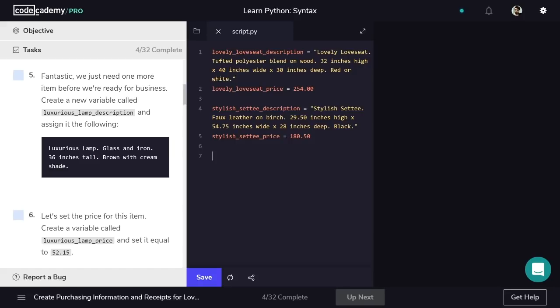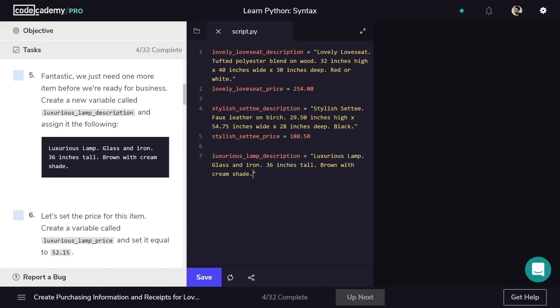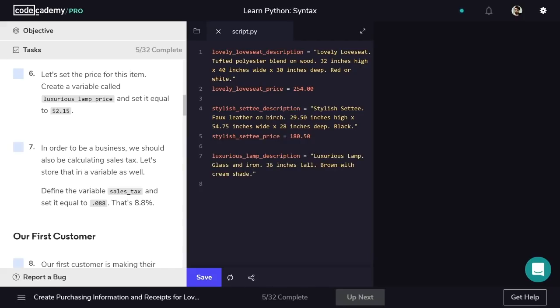The last item is the Luxurious Lamp. We'll use the same format as the previous two items. First is the description: Luxurious Lamp Description equals quotation marks and then the string. Then we'll add the price: Luxurious Lamp Price equals the price.